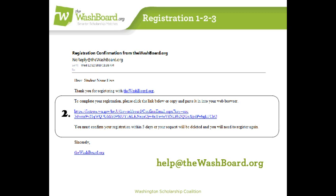If the email doesn't come or you can't find it, send a message to help at TheWashboard.org and tell me that you need a copy of the confirmation email. I'll be happy to send it again. As soon as you get it, click the link, and then you can log in.